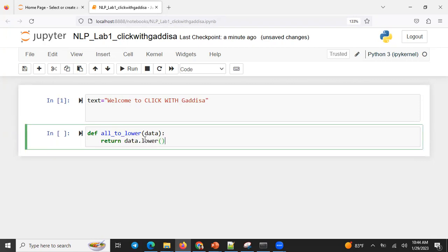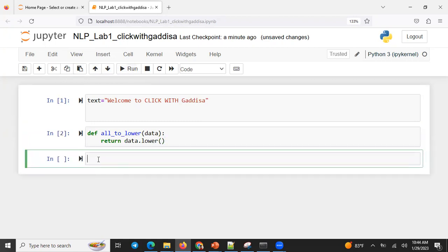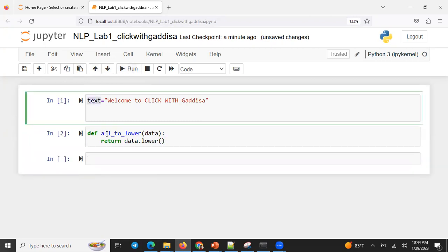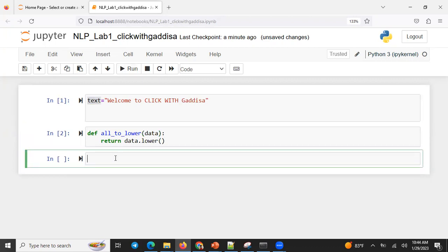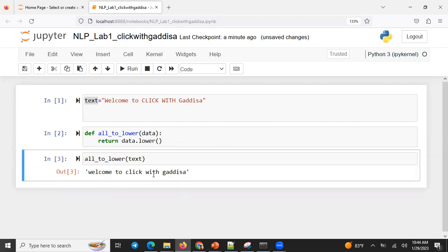Automatically, this is a built-in function. So let's see what lower is going to be. Let's see the function set in there. So let's check — all to lower, input is going to be text. So let's execute it. It's going to be automatically lowercase.